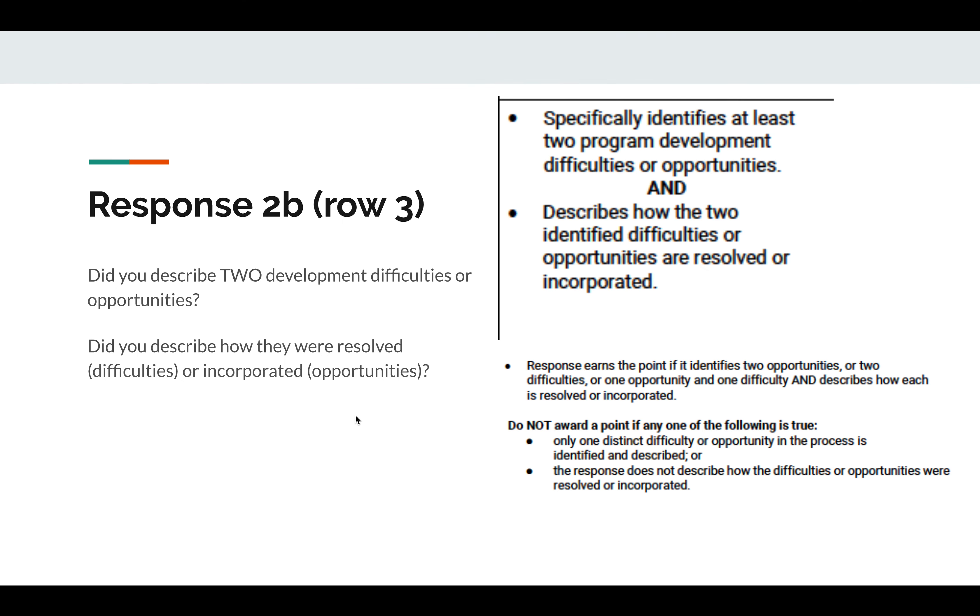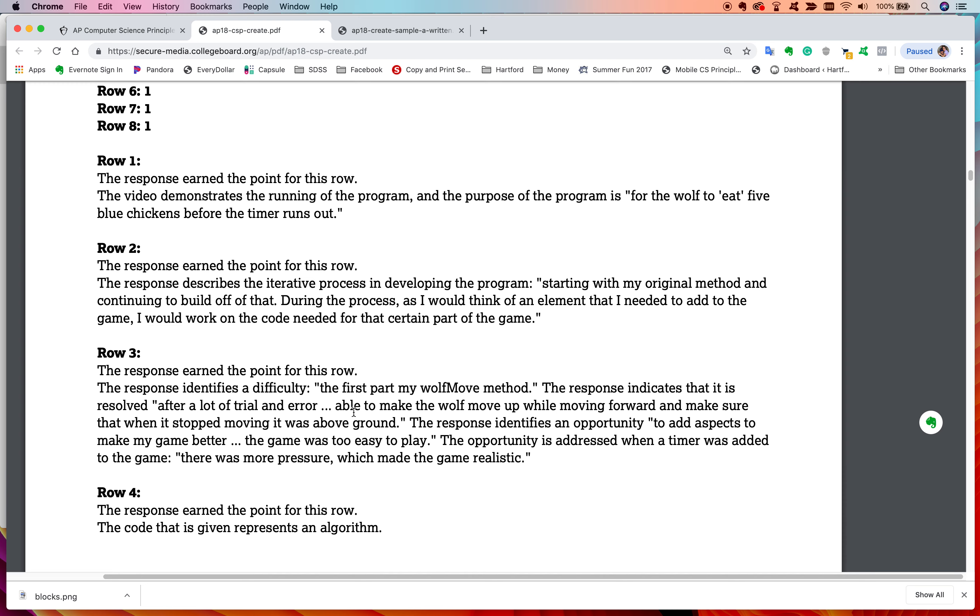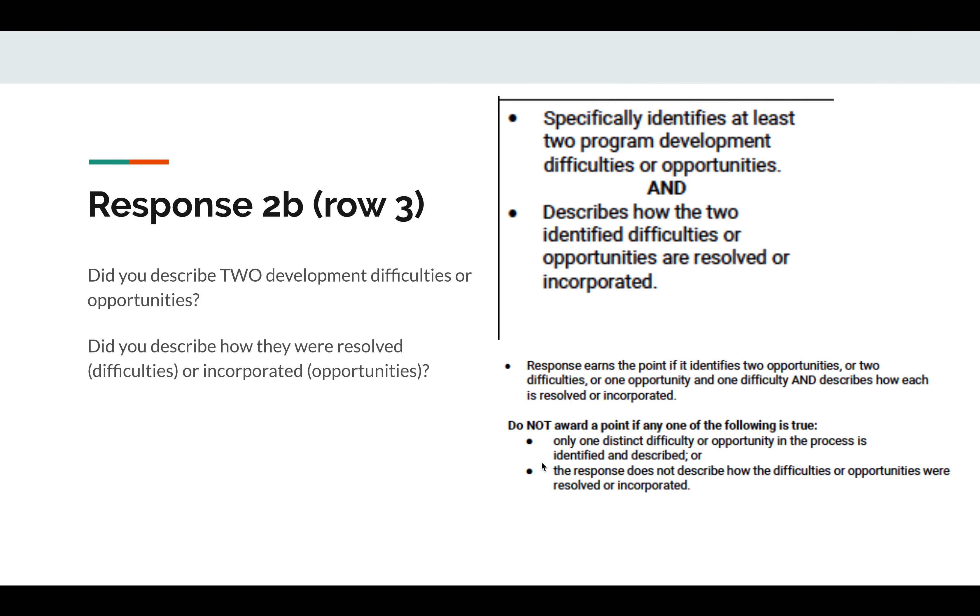Do you describe two developmental difficulties and opportunities? And do you describe how they're resolved or incorporated? Now, this is where it gets funky. Difficulties are resolved. Opportunities are incorporated. If you ran into a problem and you resolved it, that's a problem resolved. If you found in the process of programming that you needed to make it, for example, more difficult, then that's an opportunity and you incorporated the opportunity. Make sure you're using that language. This person did it really well. The difficulty was their first part of the wolf move method, and then they resolved it after a lot of trial and error, able to make the wolf move up and down. Then it identifies an opportunity to add aspects to make the game better. The game was too easy to play. That's the opportunity addressed when the timer was added to the game. There was more pressure, which made the game realistic. That's how it was incorporated.